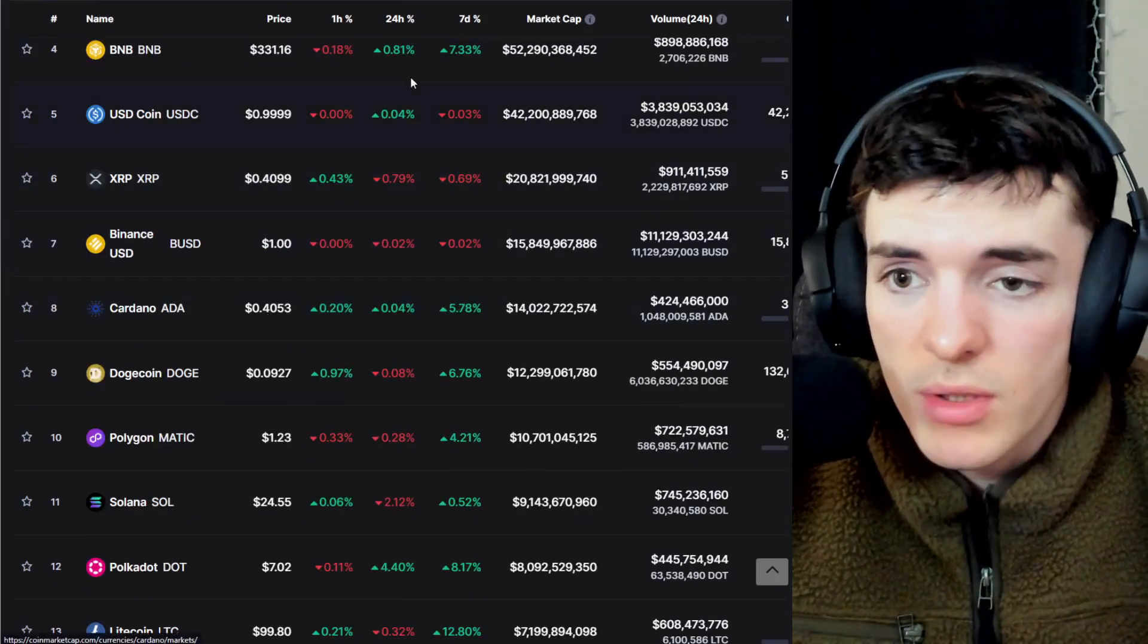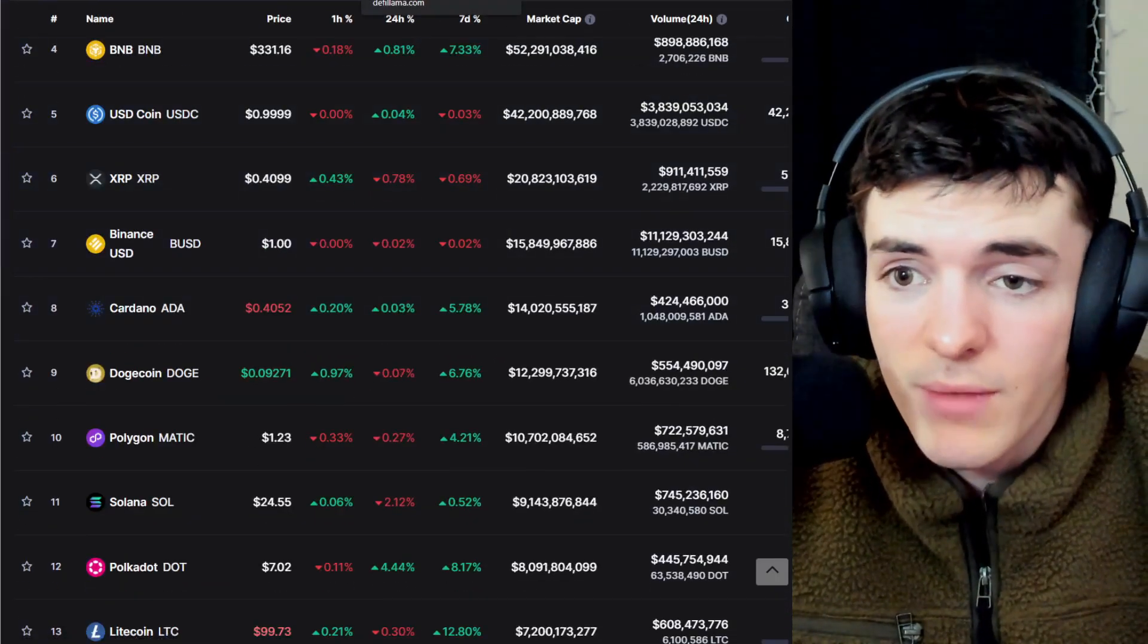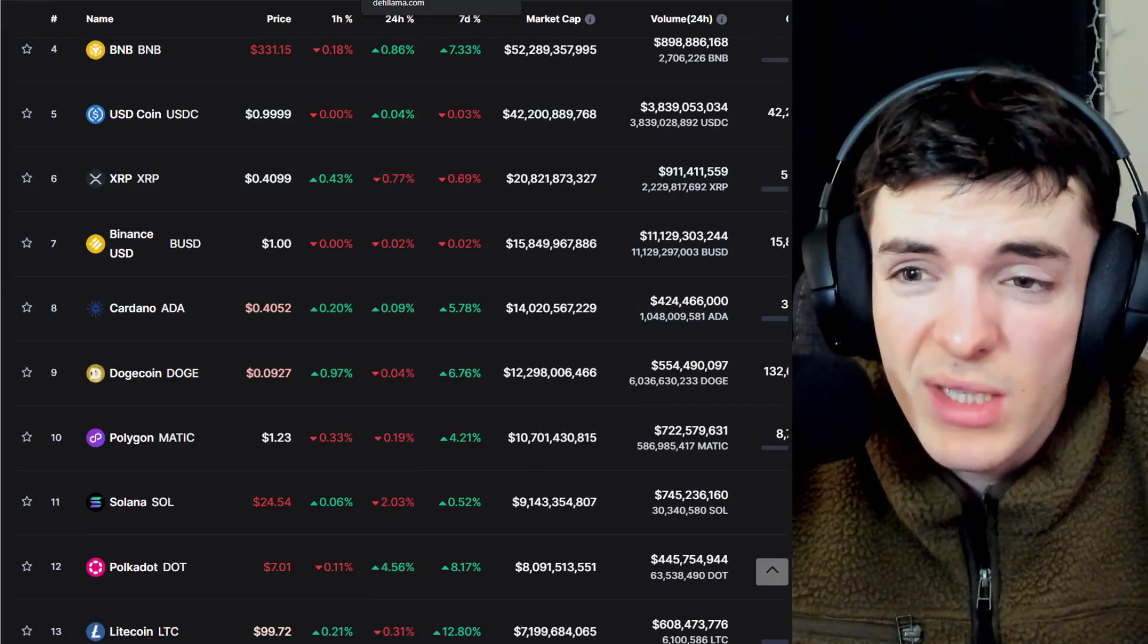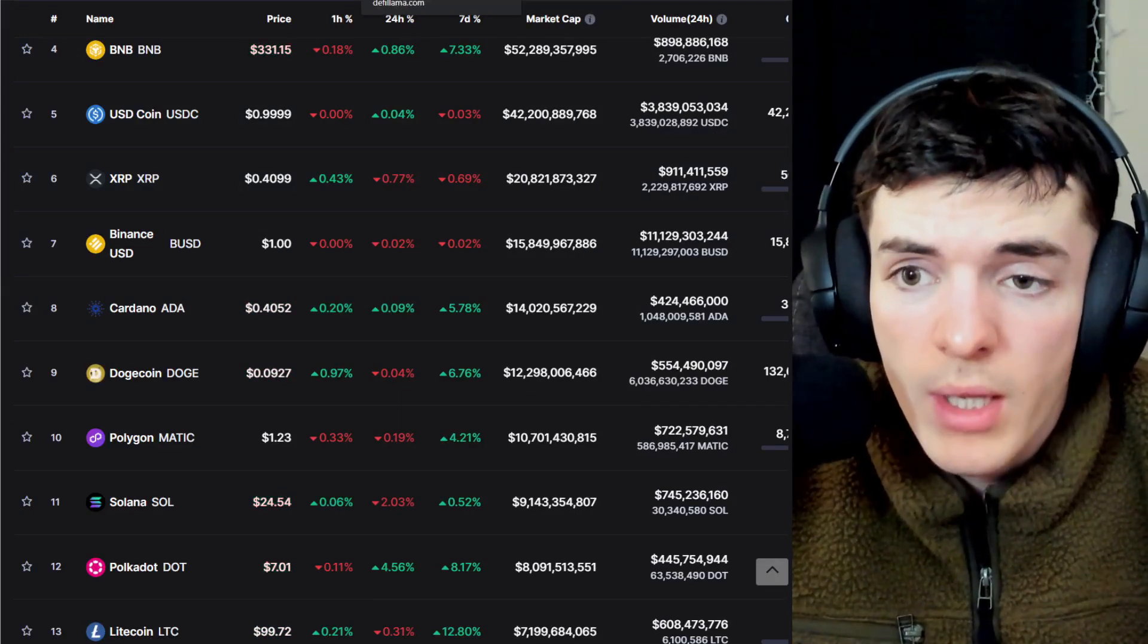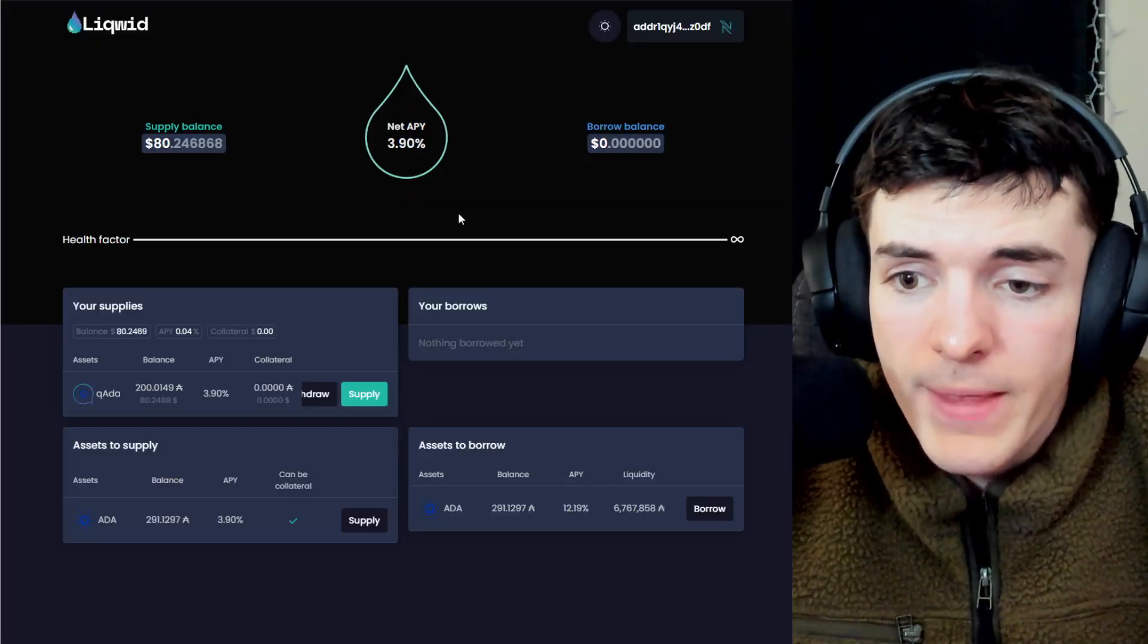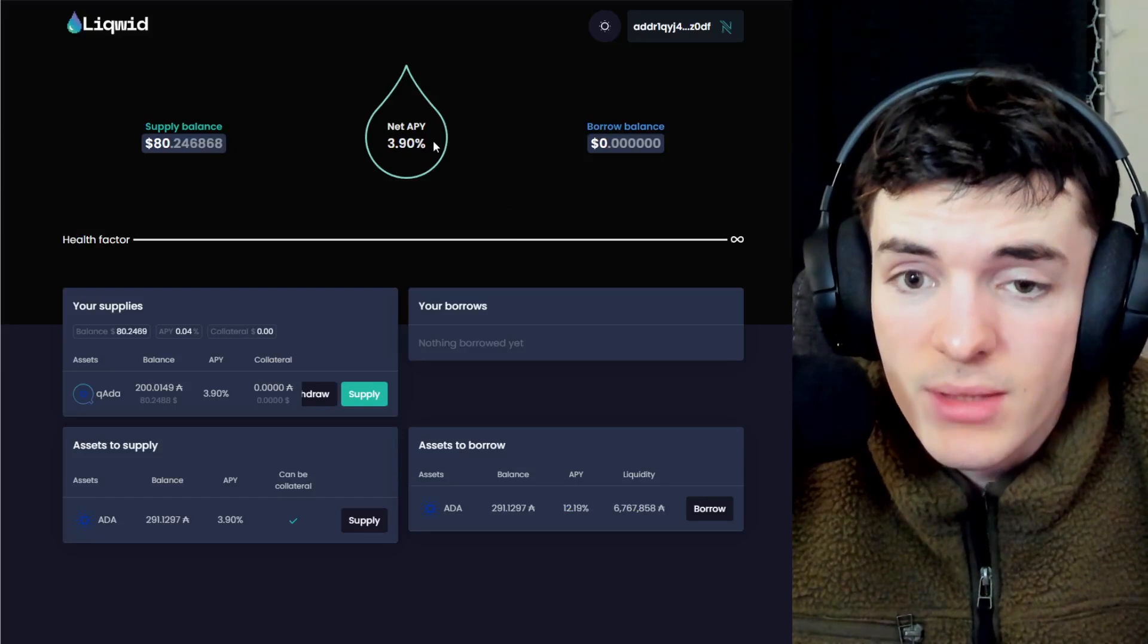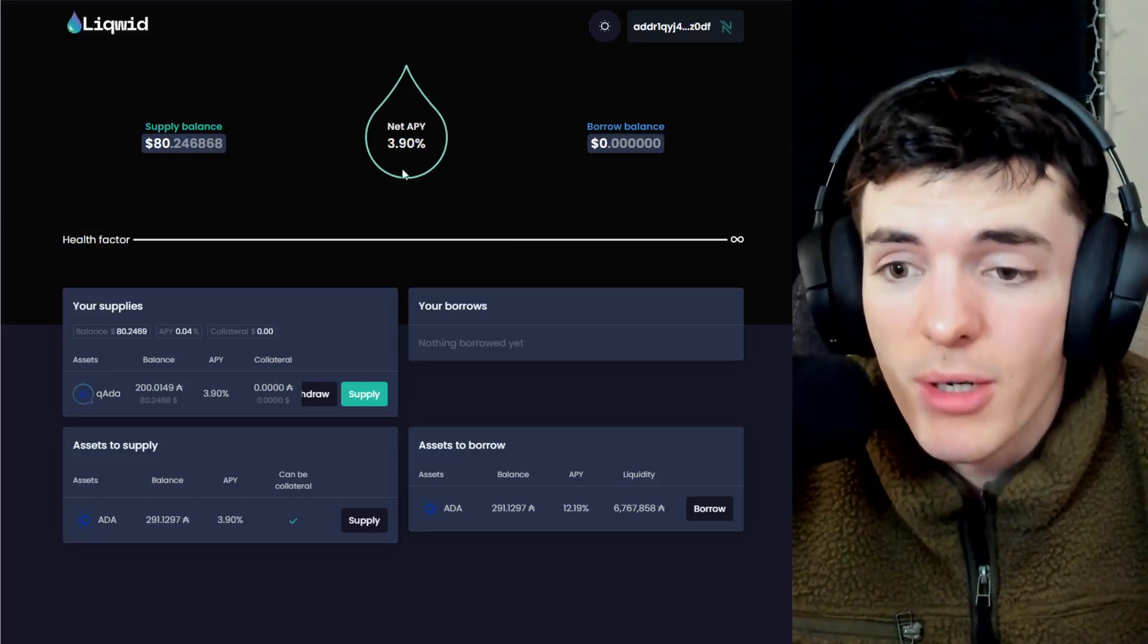Not maybe in the price of ADA, because who knows what's going to cause that and what's going to increase the demand for that. As liquidity on Cardano DeFi is still quite low, but the TVL in general, and that is this dApp right here, Liquid lending and borrowing.